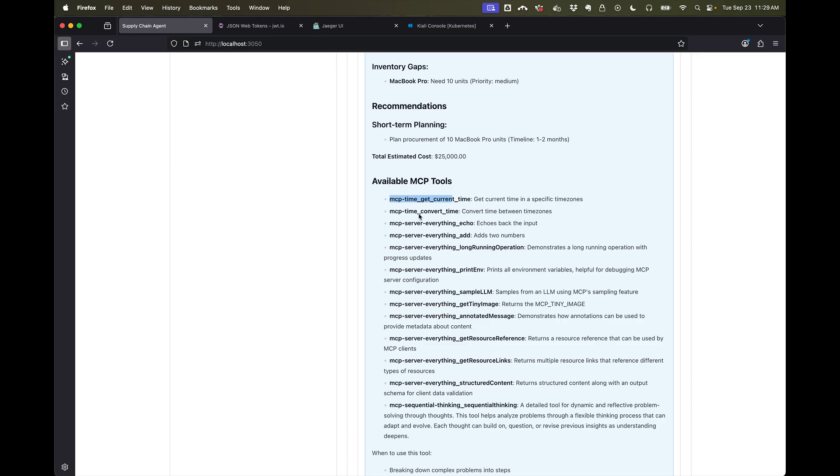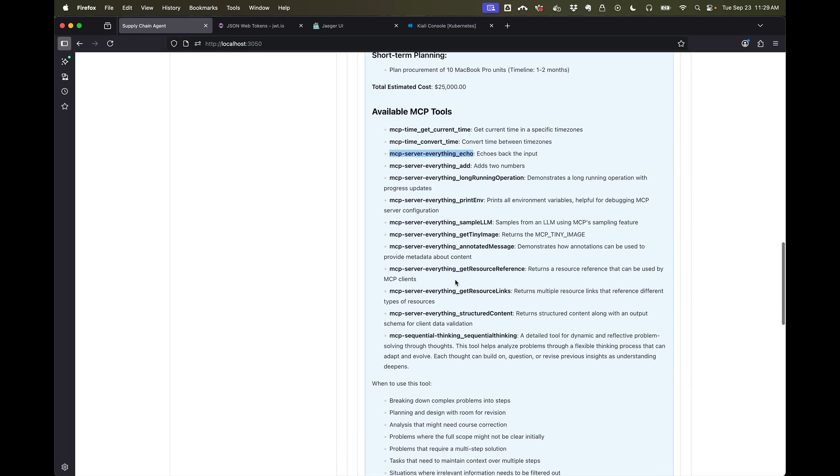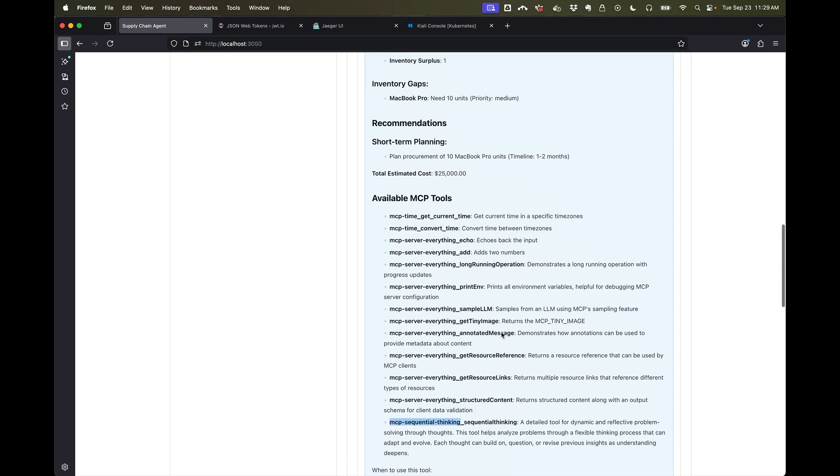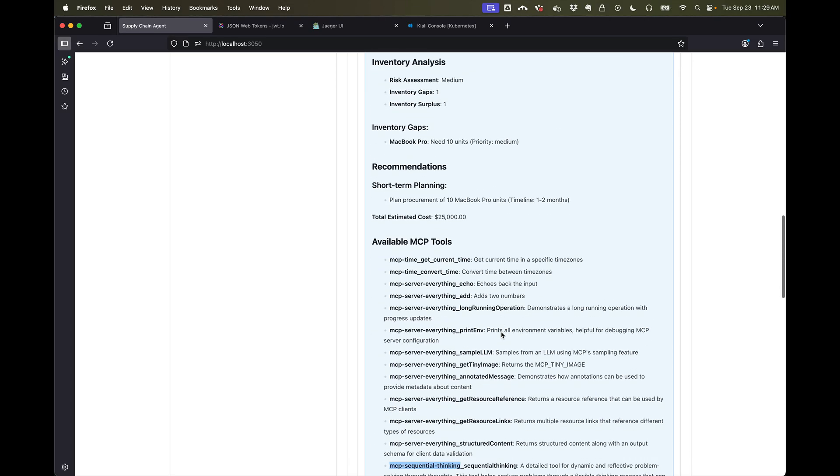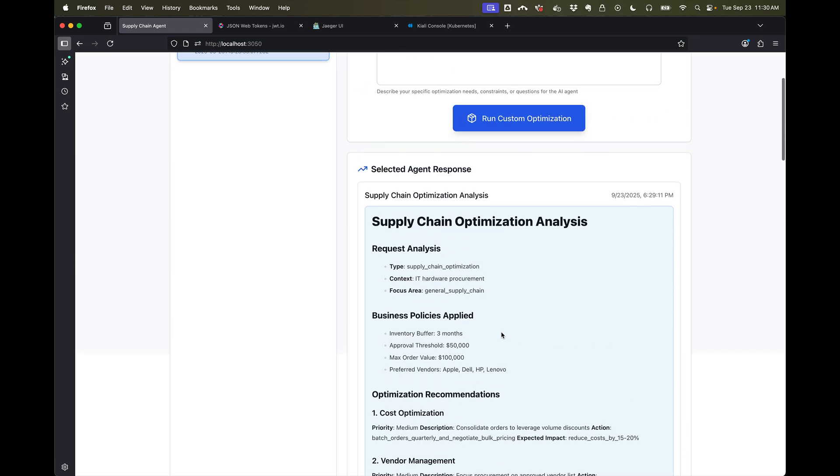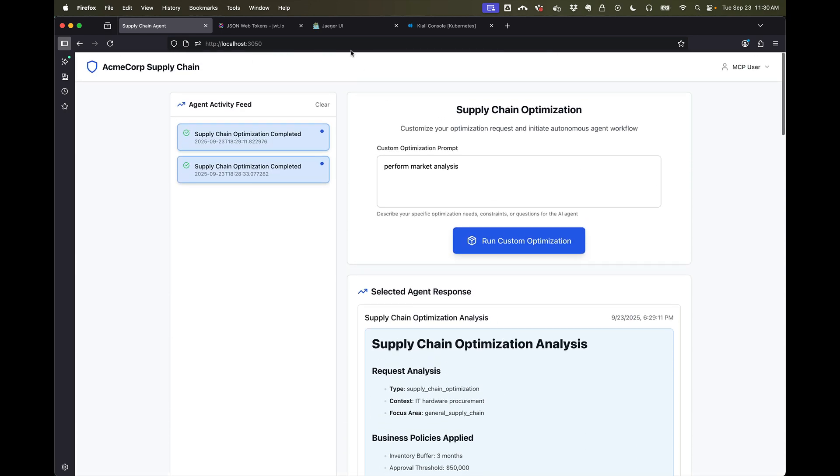In this case we see we can call tools from an MCP server called Time. We can also call tools from an MCP server called Everything. And there's also tools available to us from the Sequential Thinking MCP server. We're going to go into a little bit more detail in the next videos about how we can control policy to these tools.